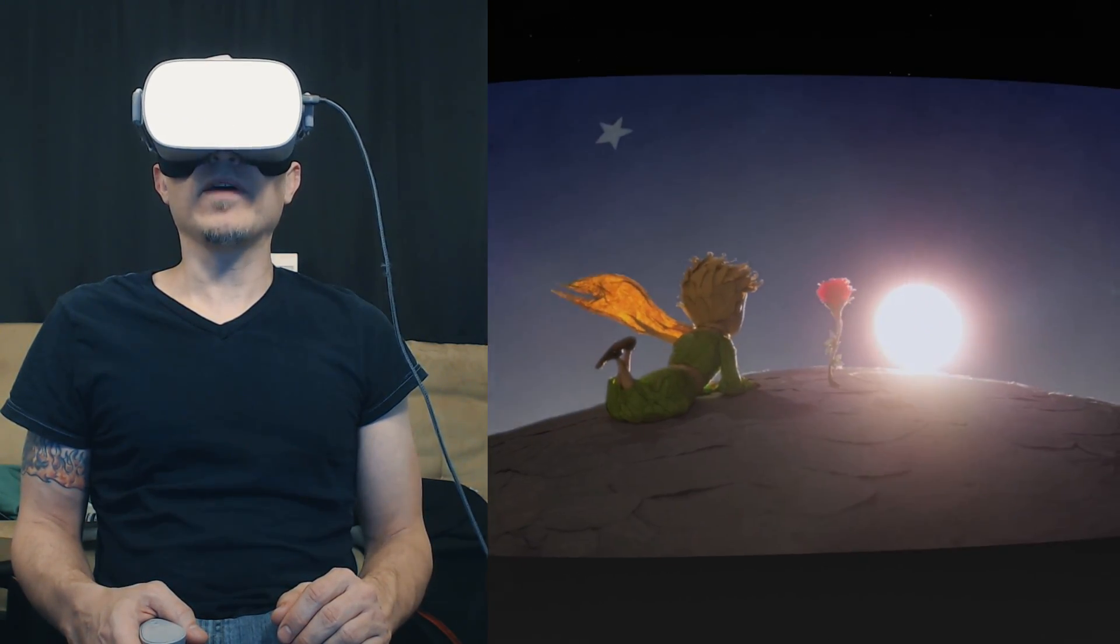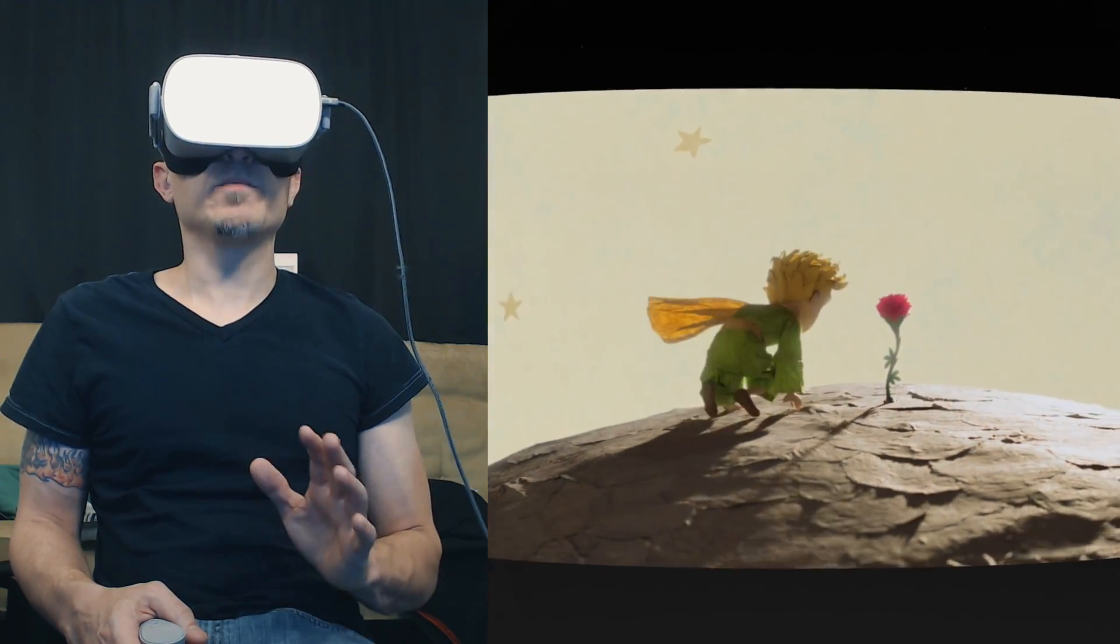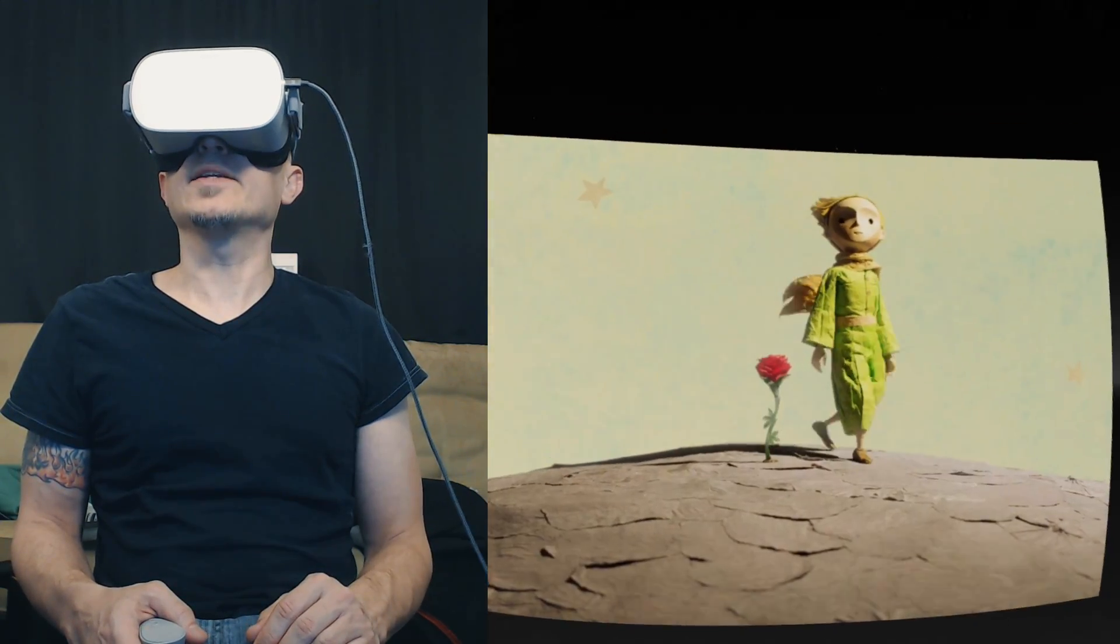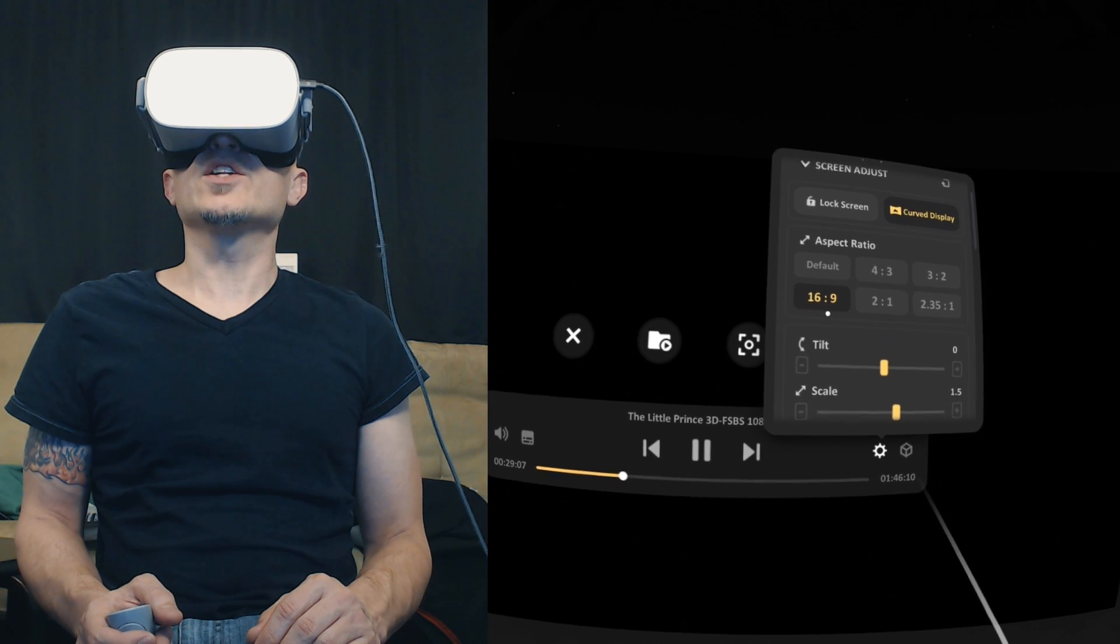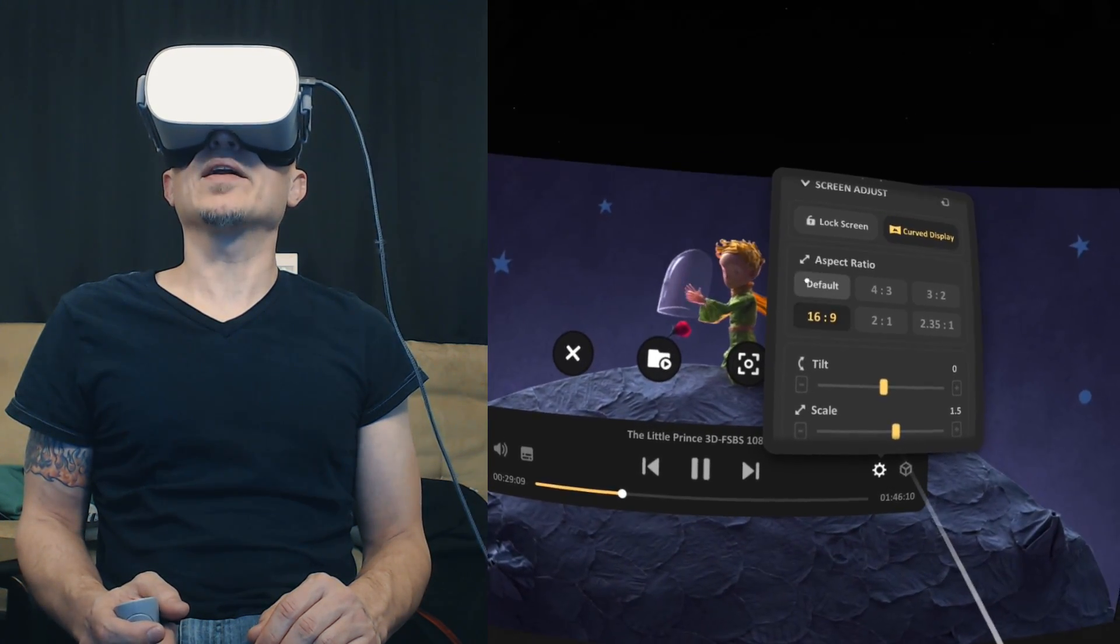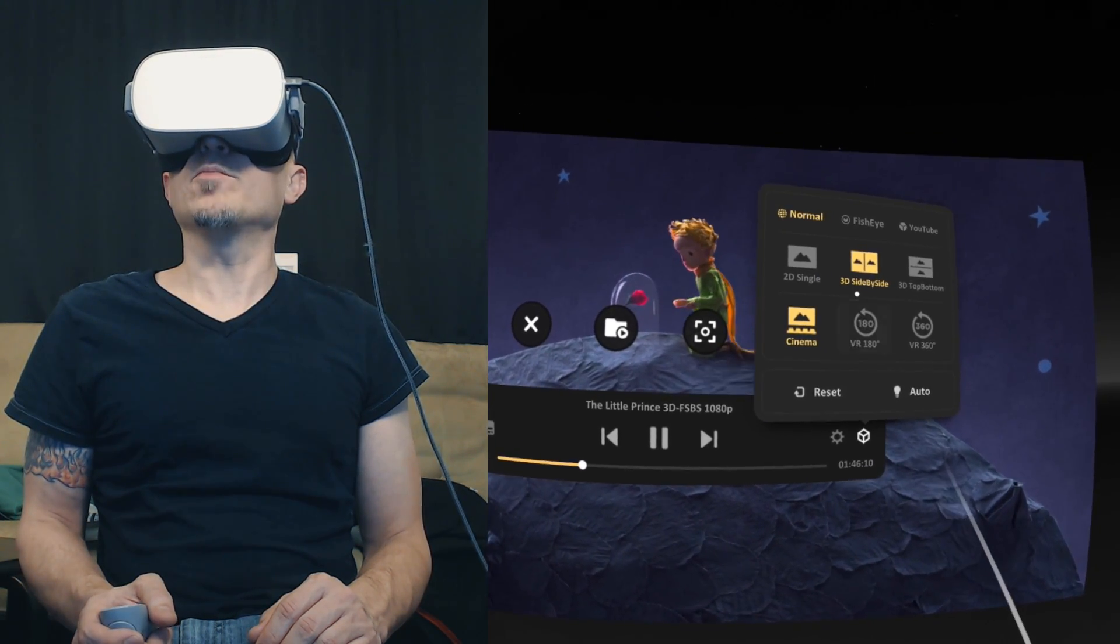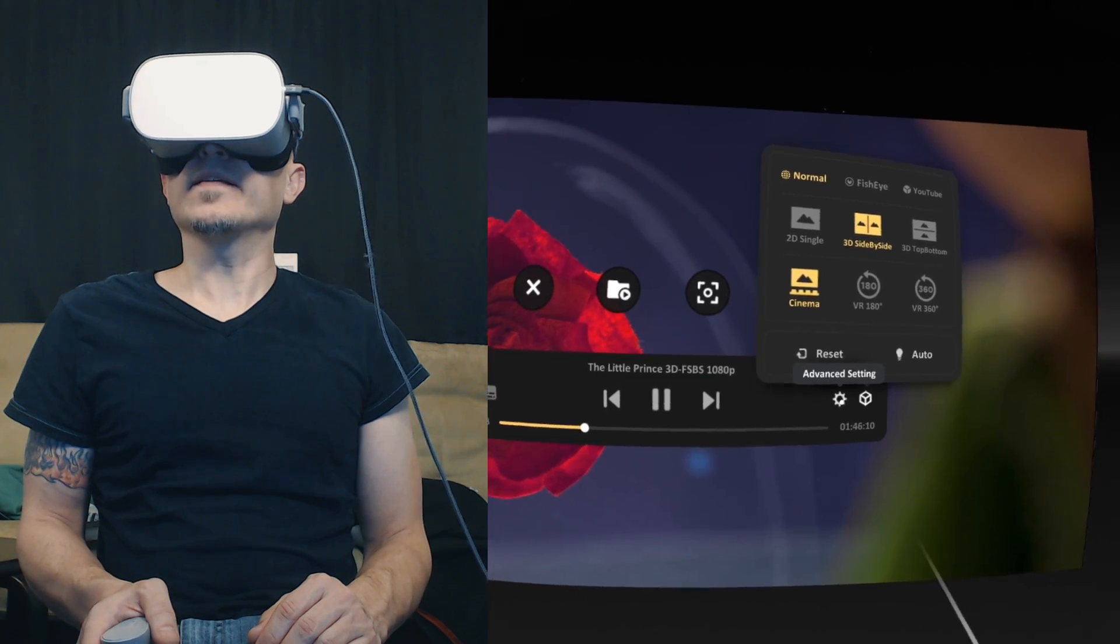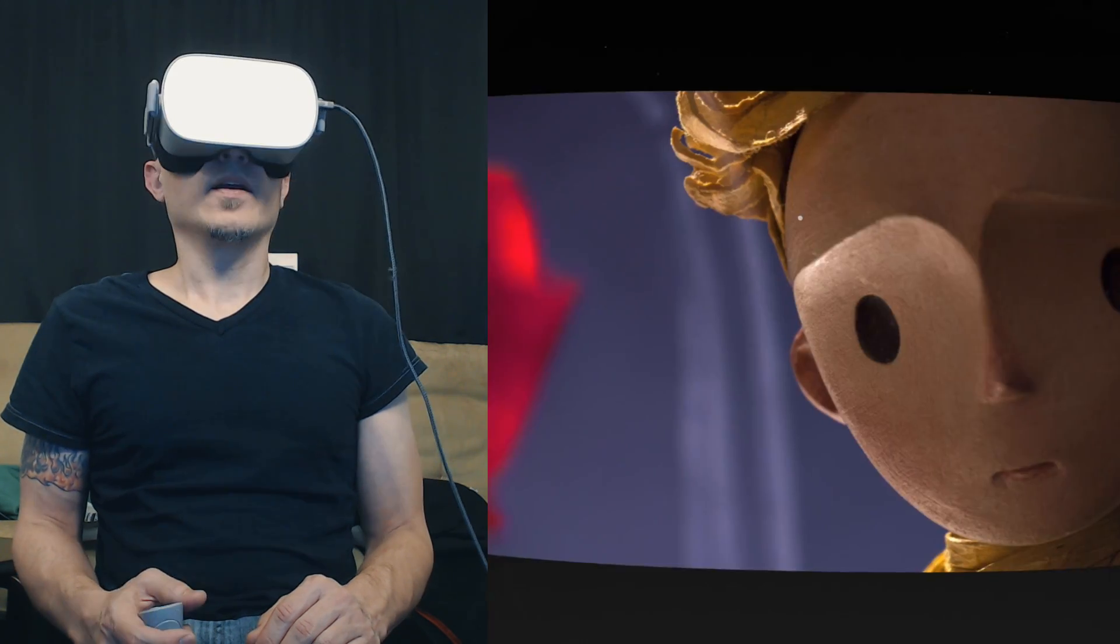This looks much better than just doing Half Side by Side. I did both and this just looks crisper. So again, you have to manually set it to 16 by 9, and then on Stereo Mode make sure you set it to Side by Side. And again, I do Curve Display.